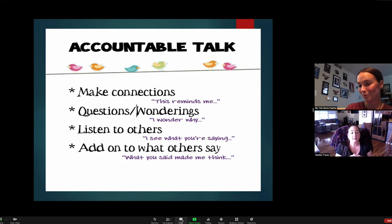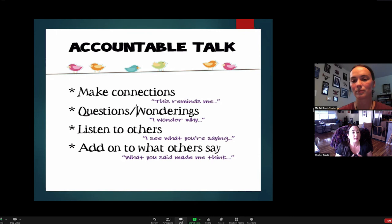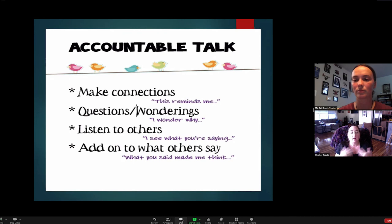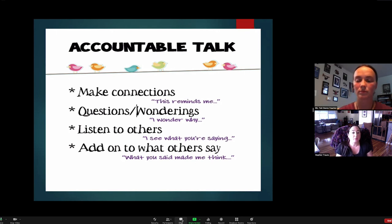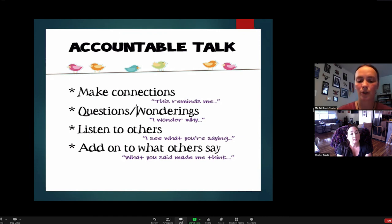Promoting sharing is going to be great in both of our subjects, especially when we go over each other's artwork. When someone is critiquing a dance or artwork, someone else can say 'what you said made me think' and express it in a nice way. If we don't have any questions about accountable talk, I think we're ready to move on.